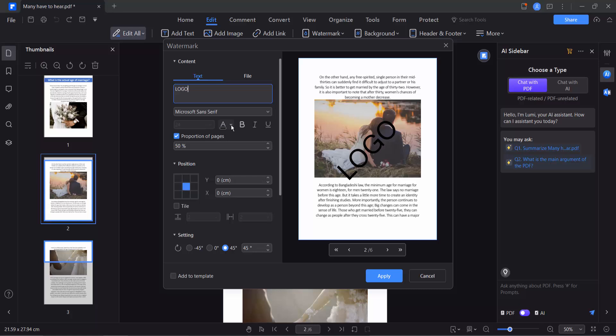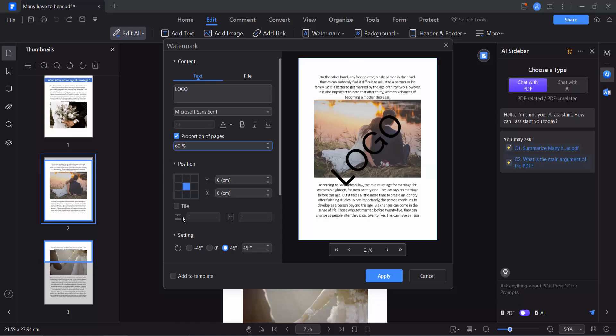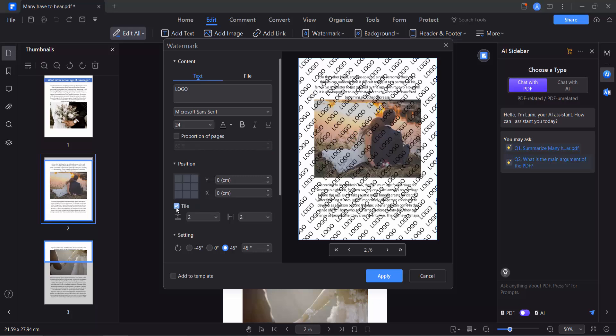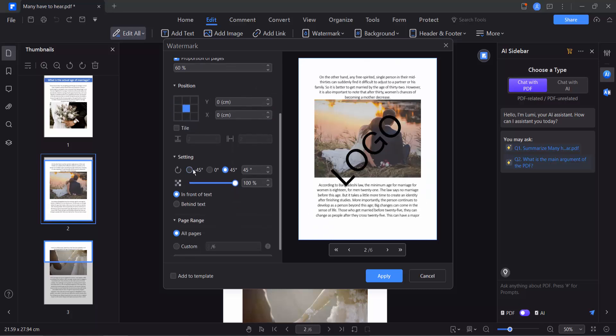You can change the watermark color, make it bold or italic. As per the proportion of this page, you can increase or decrease the watermark size. Make it 60. And this is position, make it this one. Tile watermark, and now you can rotate the watermark if you want.